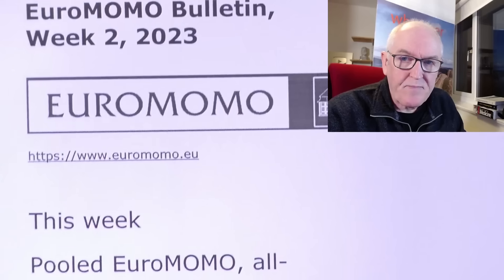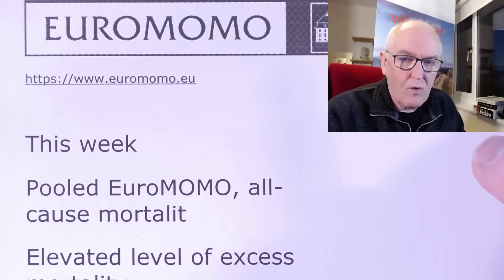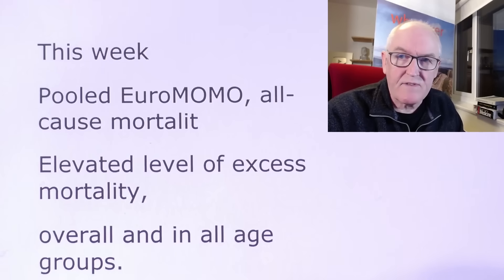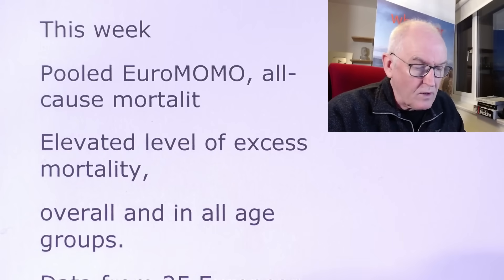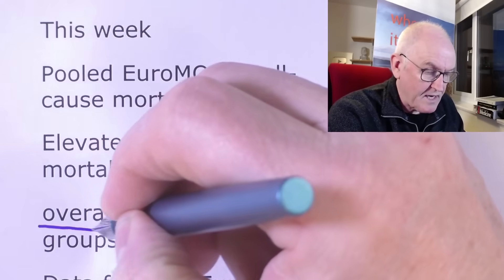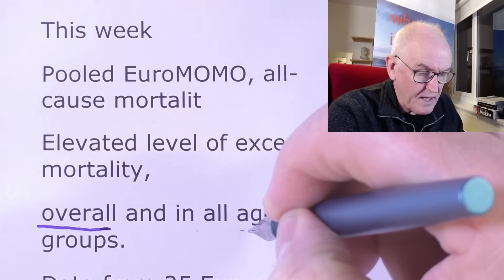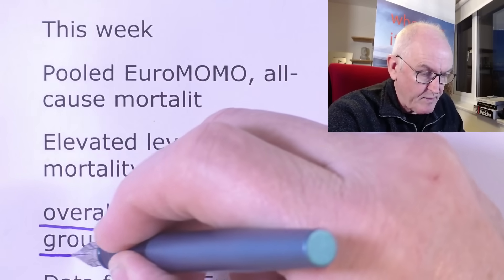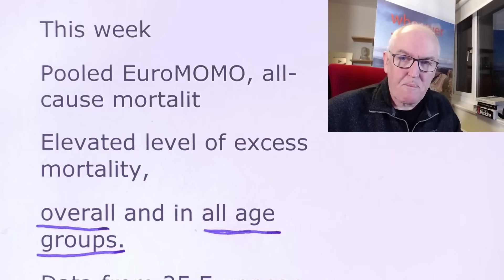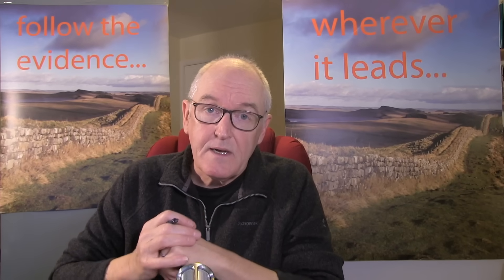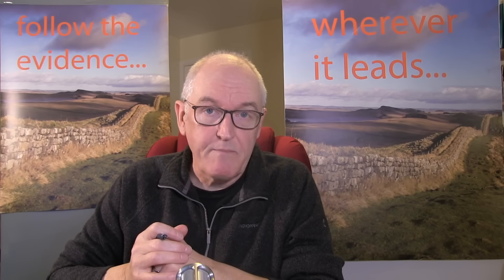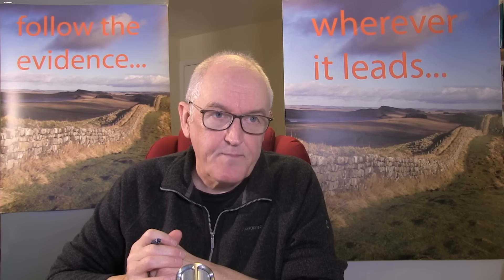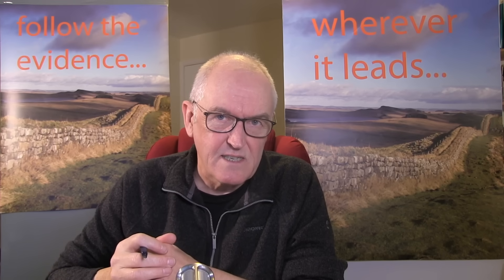This week, pooled Euro Mono all cause mortality. Elevated levels of excess mortality. Overall, all around the place geographically and in all age groups. And we'll be looking at age groups such as 0 to 14. Now, the chief medical officer in the UK has said that the excess deaths are caused by people not being able to get their statins during the pandemic. Well, most 14-year-olds don't take statins.